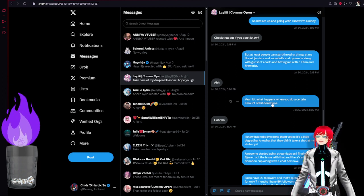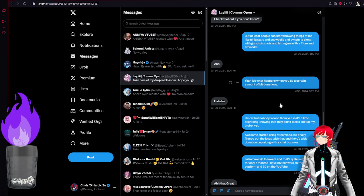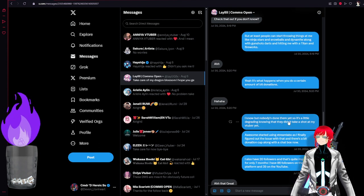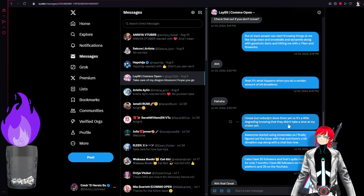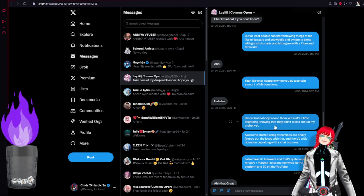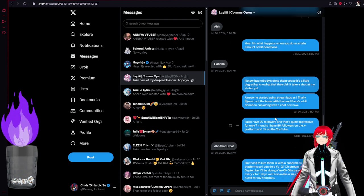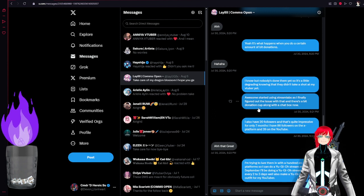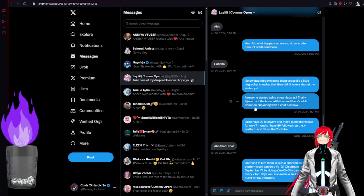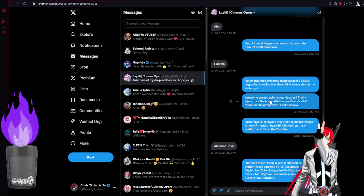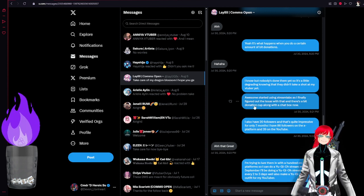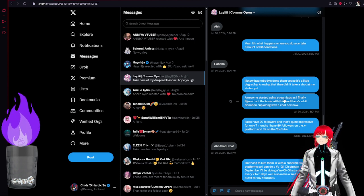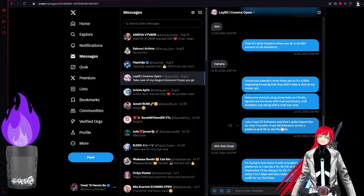What happens to a certain amount of bit donations. Ha ha ha. Nobody has done them yet, disregarding, knowing that they didn't take a shot at my VTuber yet. That's why I disengaged it, because nobody literally just wanted to, you know, just mess with me that way. And I removed that feature.